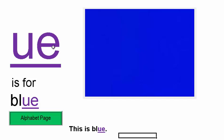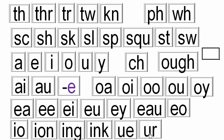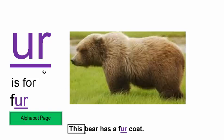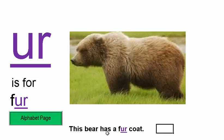OO is for the long OO sound, as in BLUE. This is blue. And ER is for FUR — this bear has a fur coat.